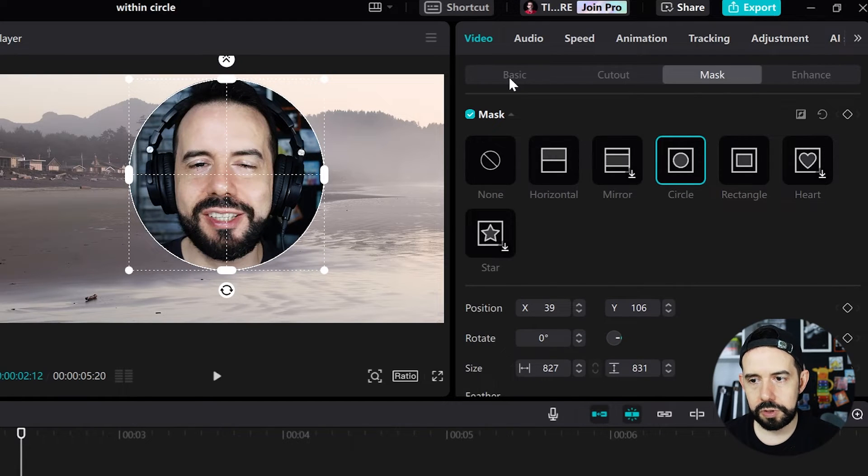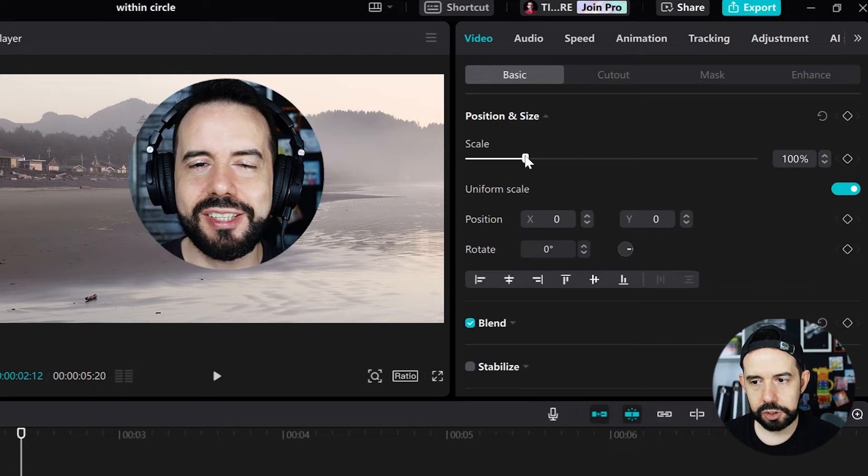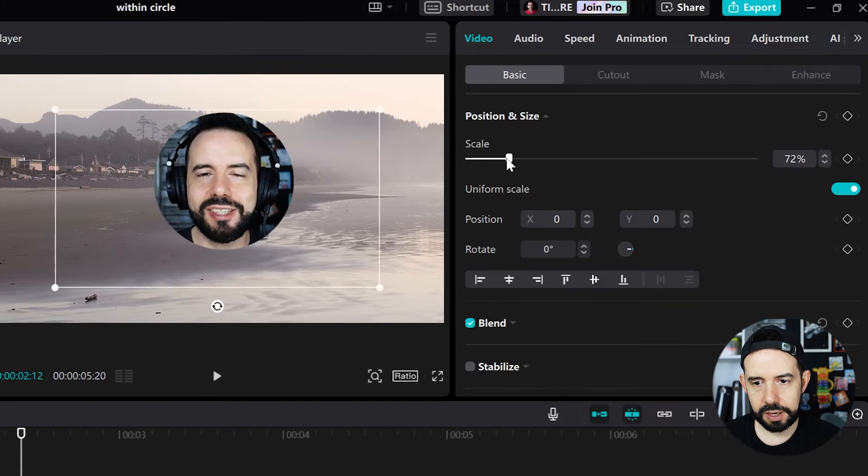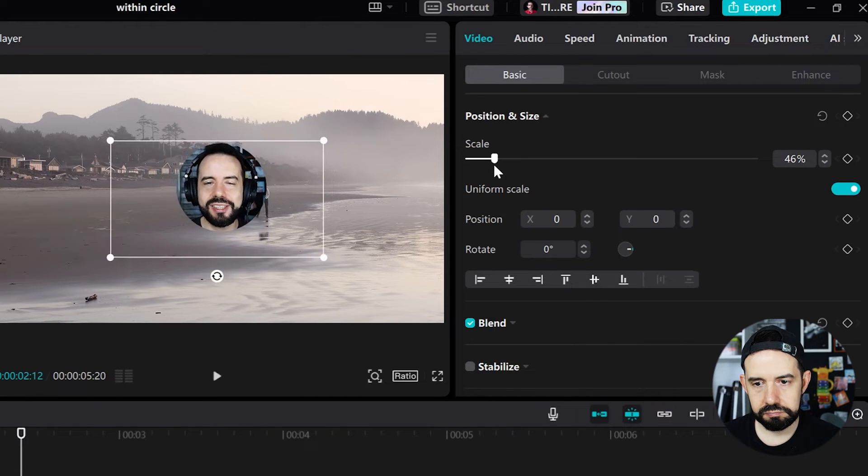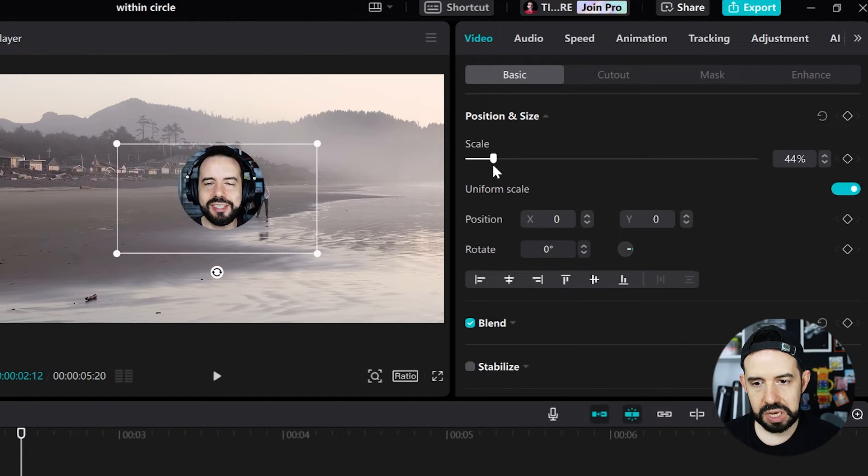Now I'll go to the basic sub tab and I will adjust the scale. Okay!